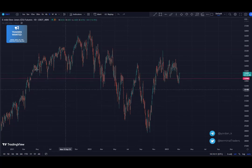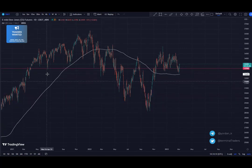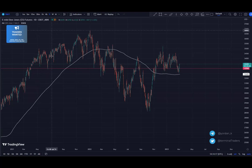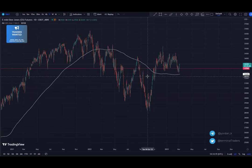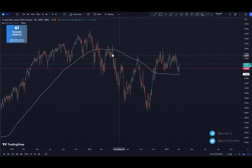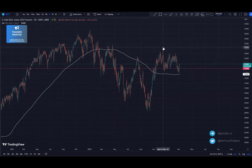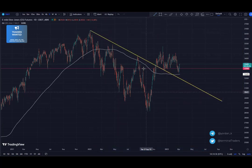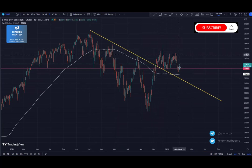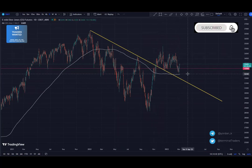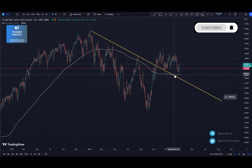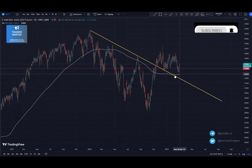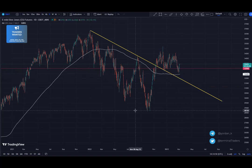First of all, the 200 MA. The 200 MA on the daily chart was broken here — there was an attempt for a false break, just like it happened multiple times before. But this time the price managed to continue higher, break above, and continue. So based on the MA, this thing is still bullish — price is trading above it and the MA is starting to flip and turn up.